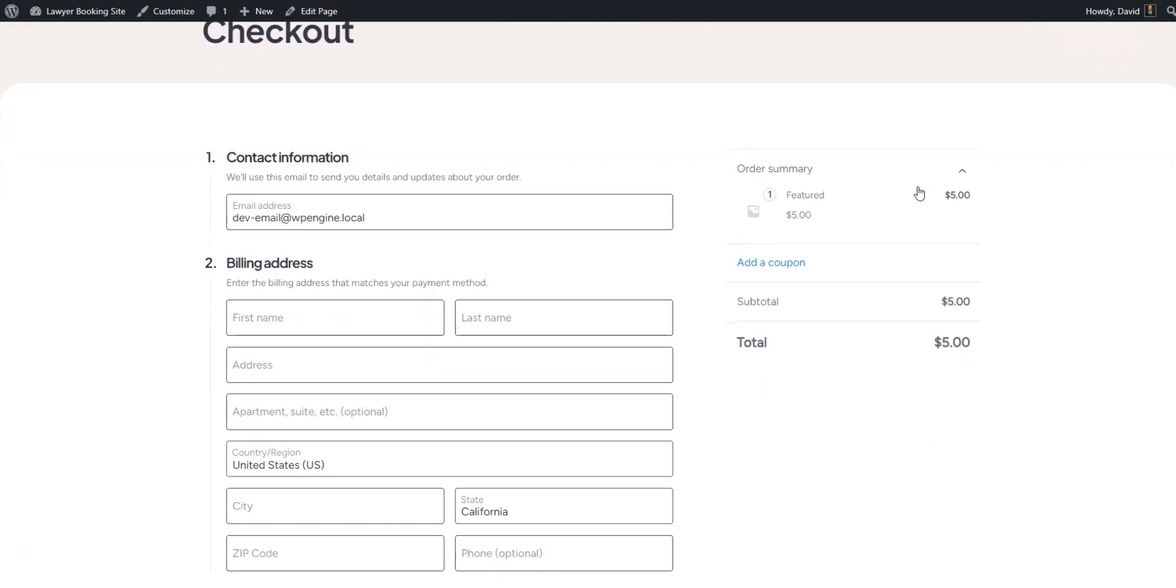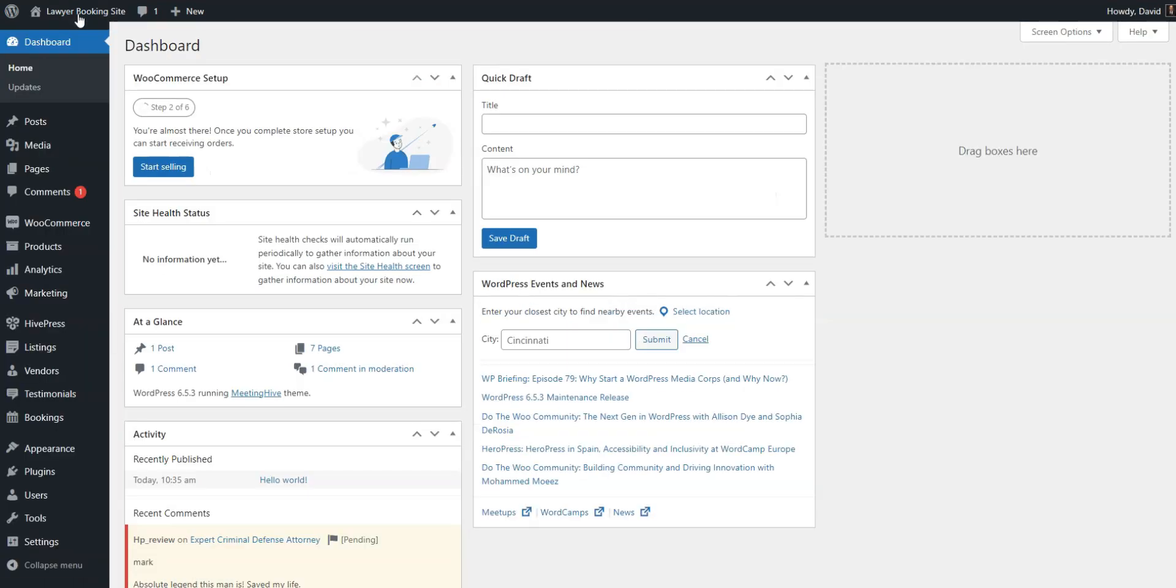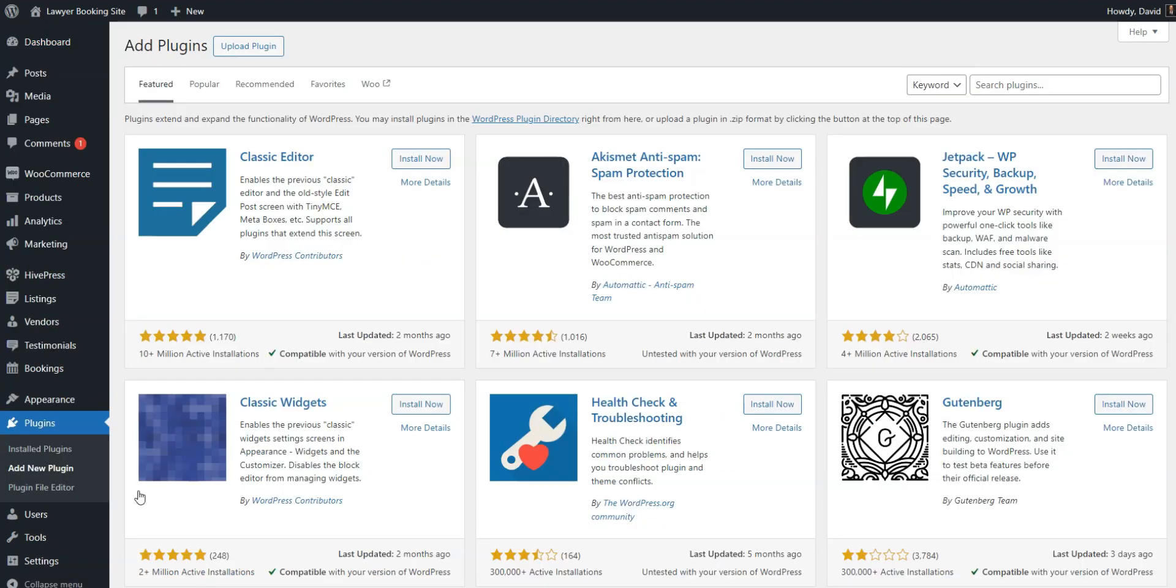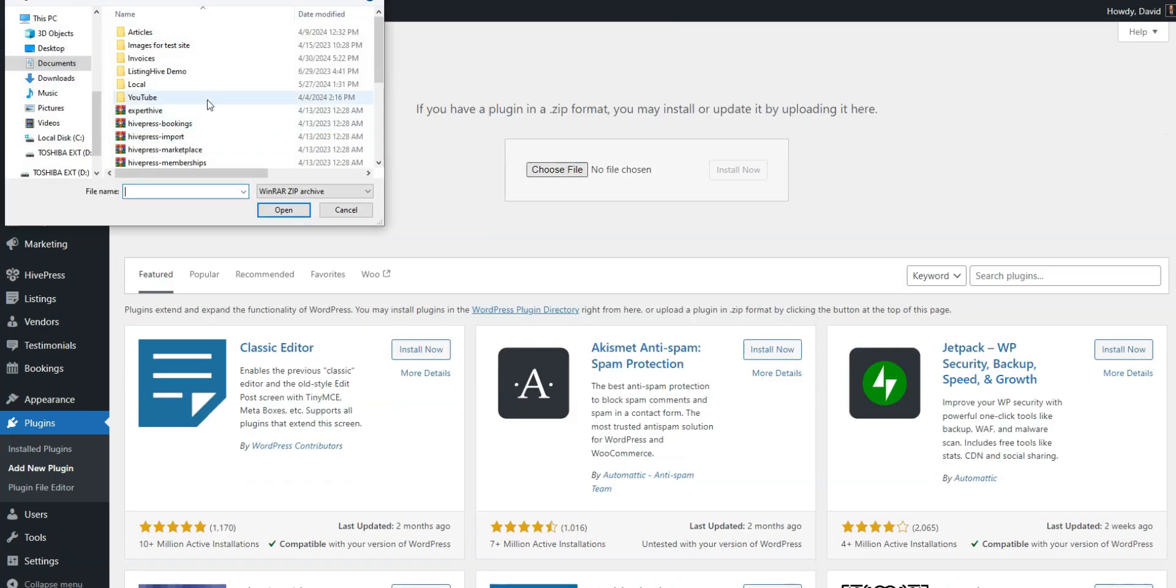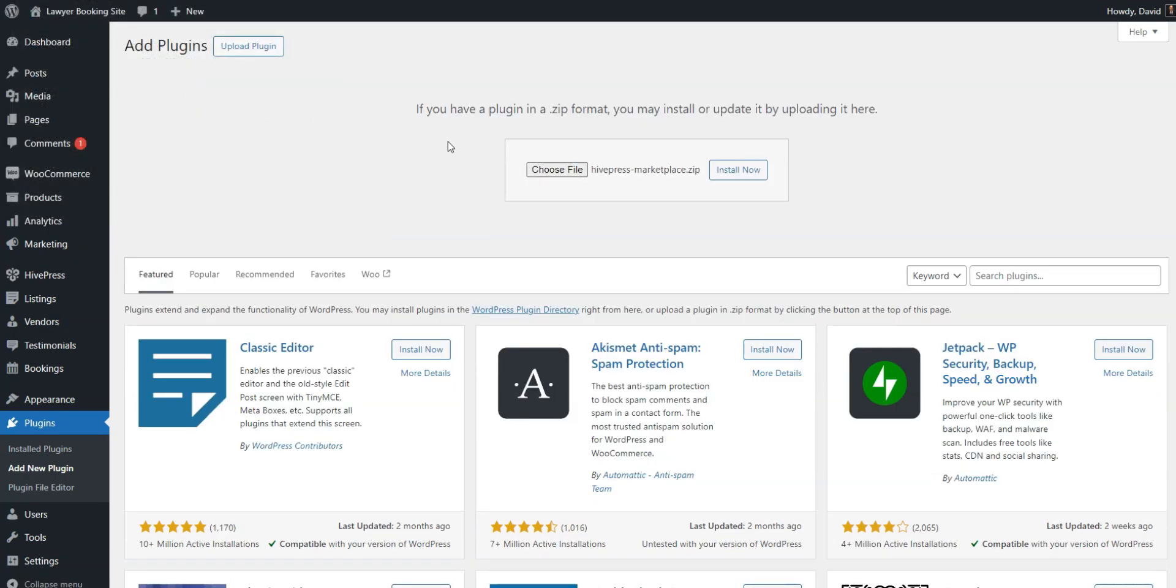Now, we'll quickly guide you through setting up commissions for each successful booking on your website. To begin, install the HivePress marketplace add-on, which is included with your MeetingHive theme. You can download it from your purchase email and install it in the dashboard, plugins, add new, upload plugin section.